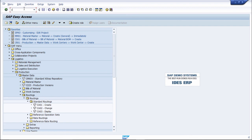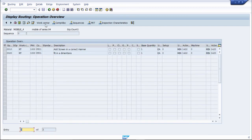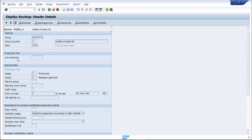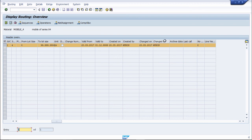To display a routing, the transaction code is CA03. Enter the routing details to display only this routing. Here you can see all the routing details but you are not allowed to make any changes. You can see the uses, status, material mobile_04, plant 1000, who created it, when it was changed, and by whom. This is the display mode only.